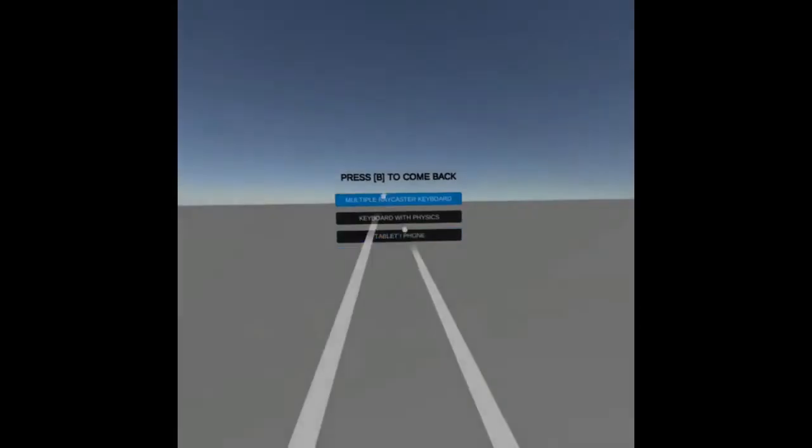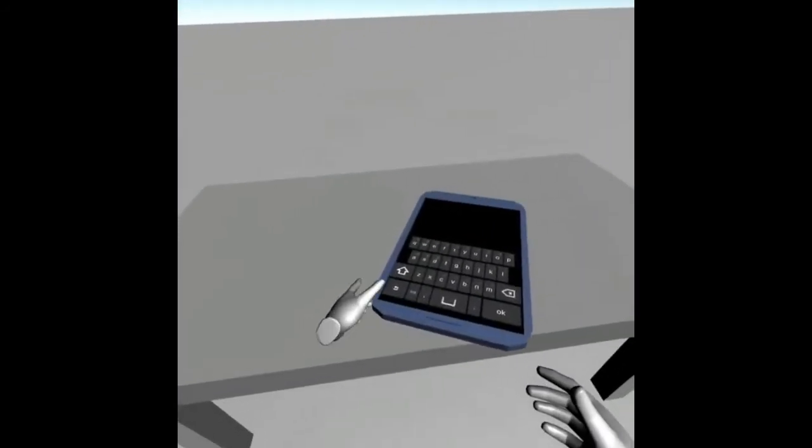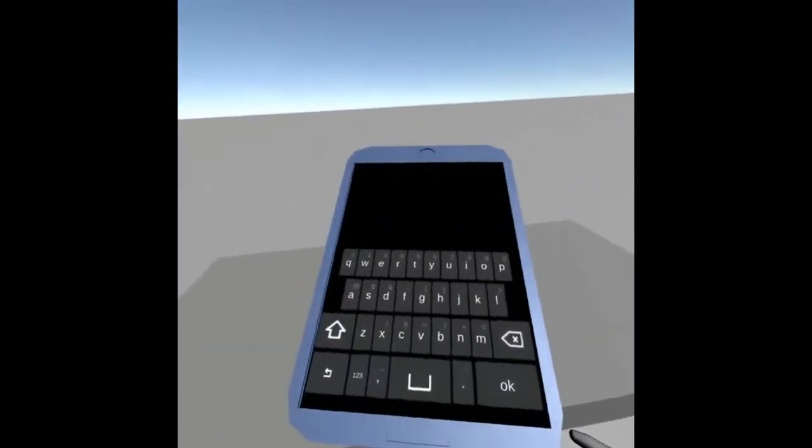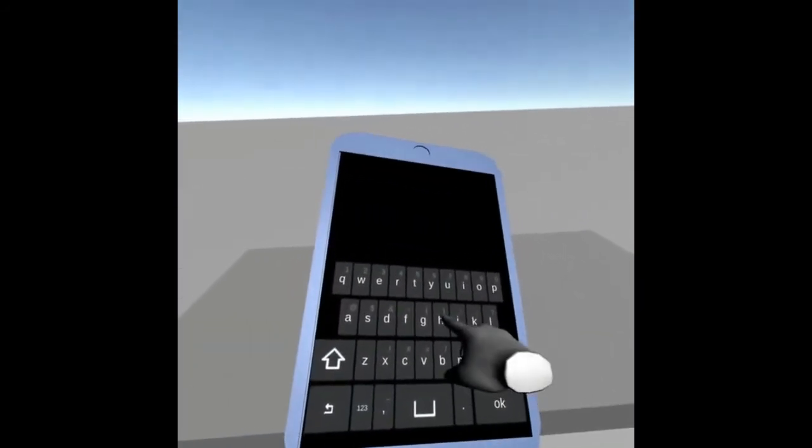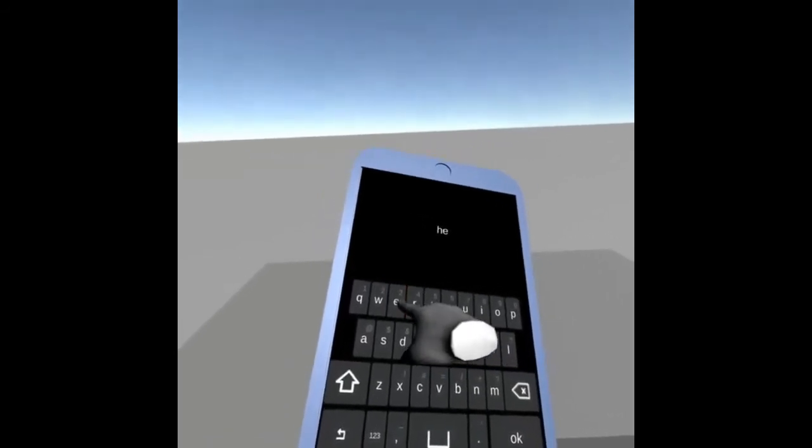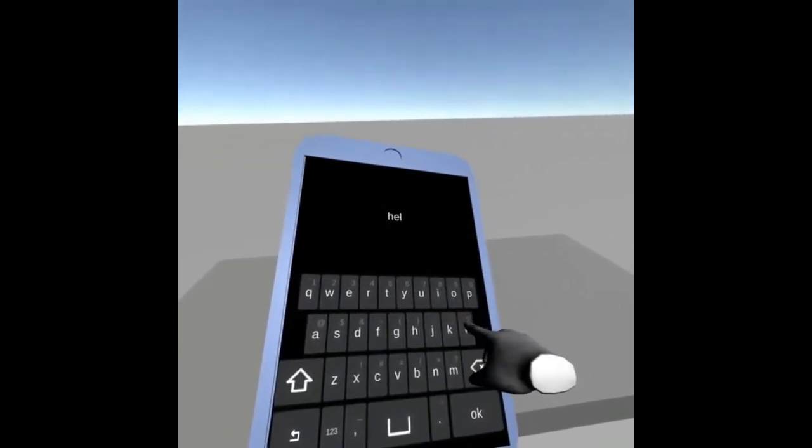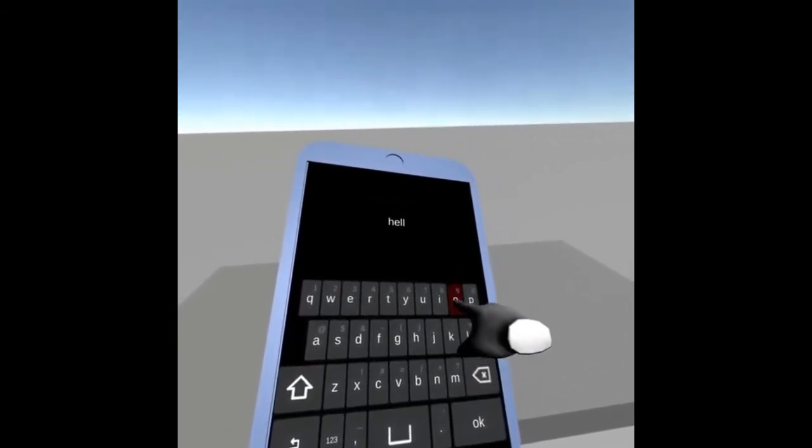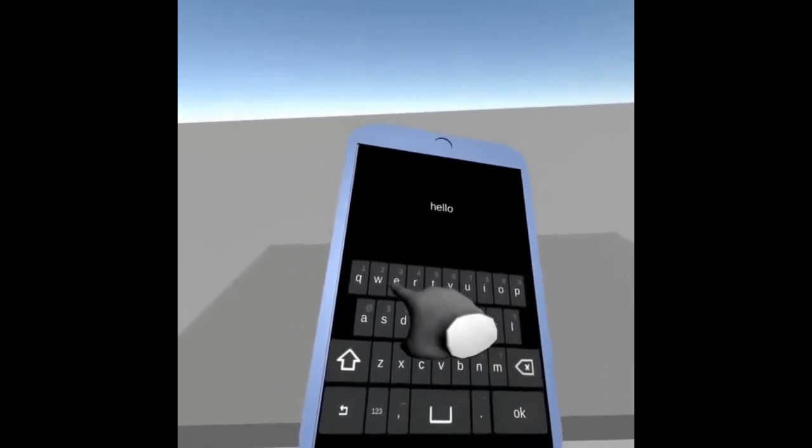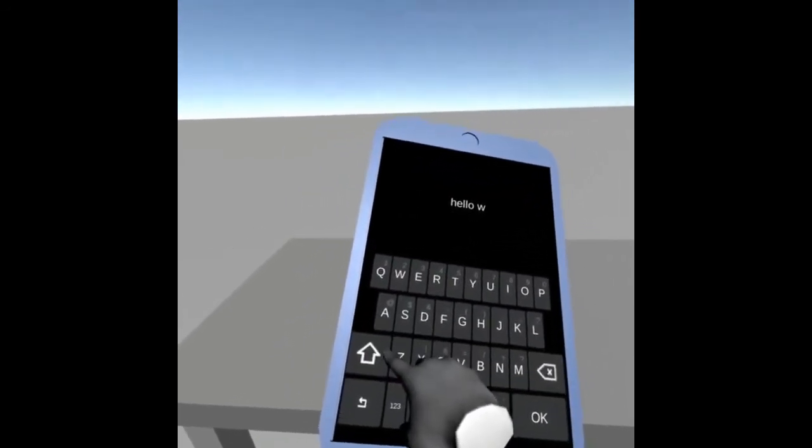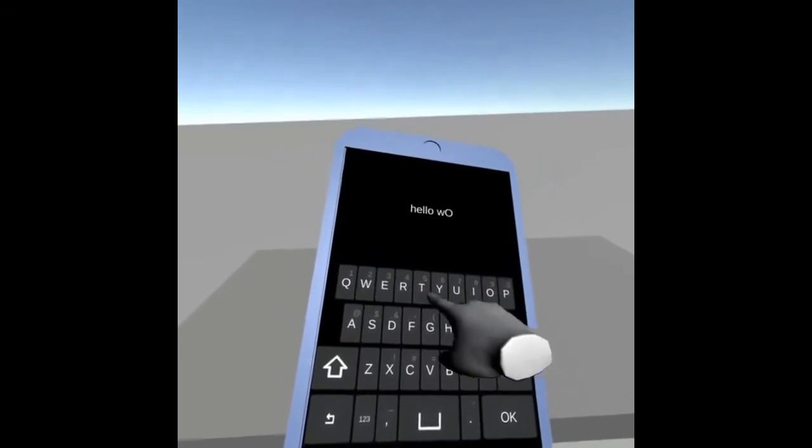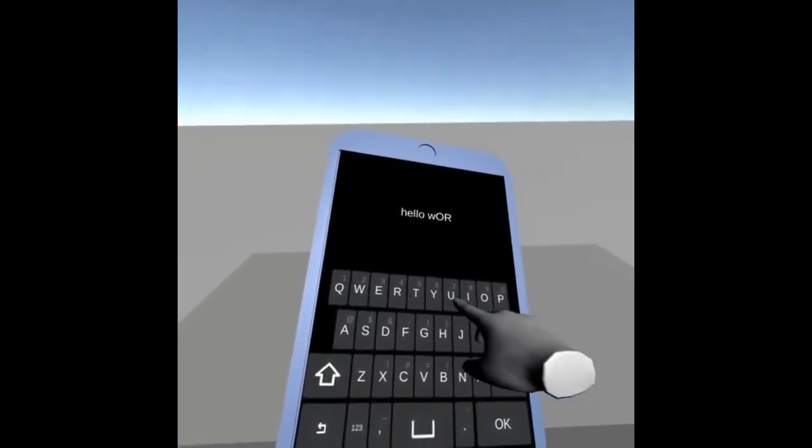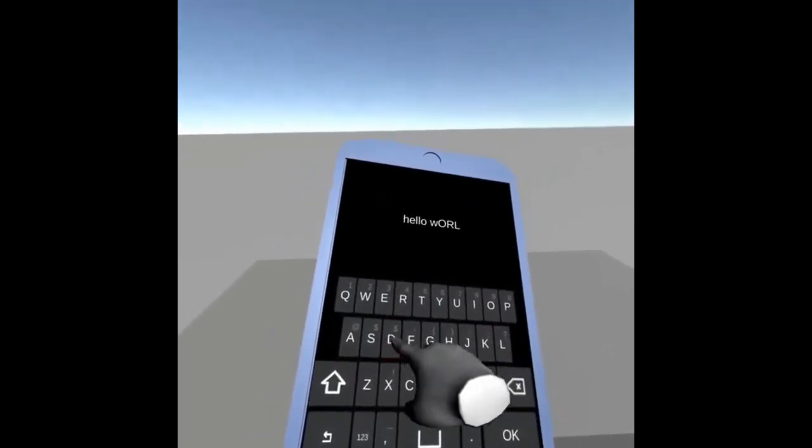The last scene simulates the behavior of a keyboard inside a tablet or a mobile phone device. You can also select between lowercase or uppercase letters or characters, and you can also add different functions to the OK button and to the Erase button.